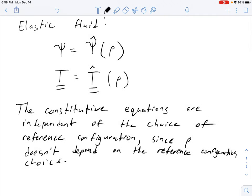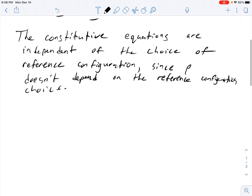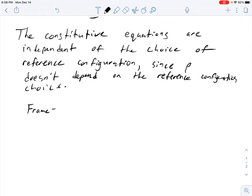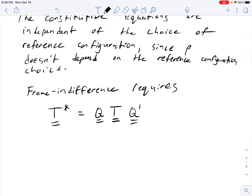No matter what you pick as the reference configuration, your density rho is always going to be the same thing. On the other hand, your deformation gradient depends on your choice of reference configuration. So frame indifference on the Cauchy stress is going to require this: it requires that in the frame F-star, the Cauchy stress look like the frame rotation times the Cauchy stress in frame F times the transpose of the frame rotation.